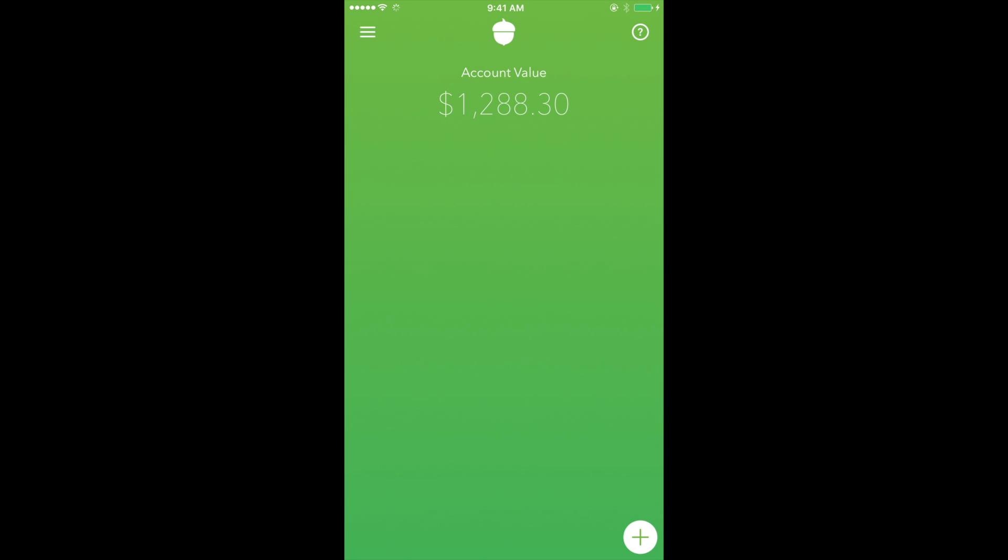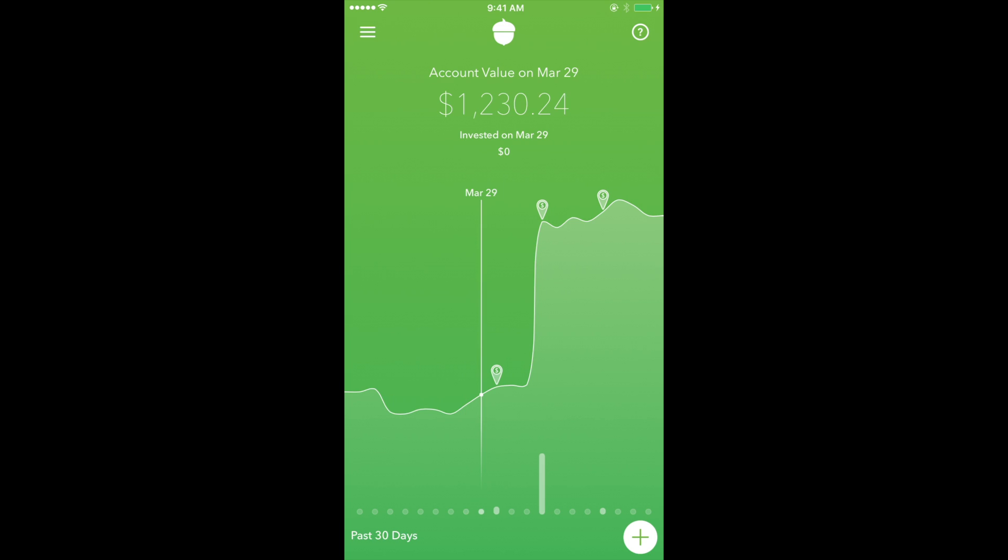Here in the app's main screen, we have the account value, which displays the value of the portfolio. Below that is the last 30 days, which displays how much funds have been added to the account in the last 30 days. This value includes everything from roundups to automatic and manual investments, as well as dividends that are reinvested into your account.